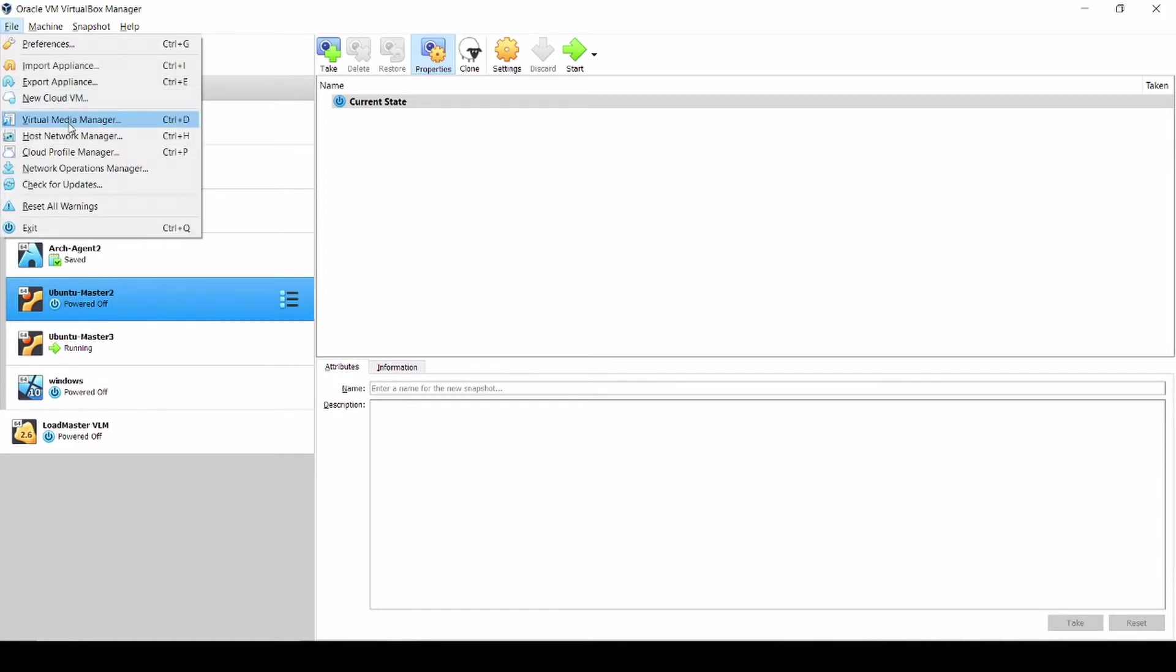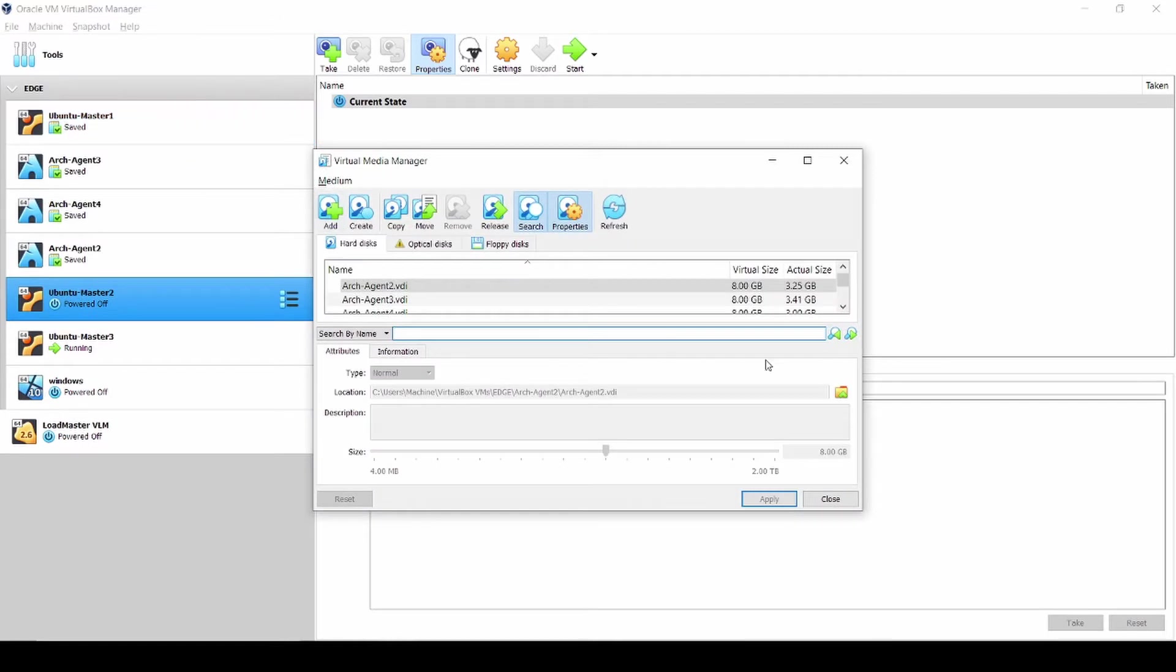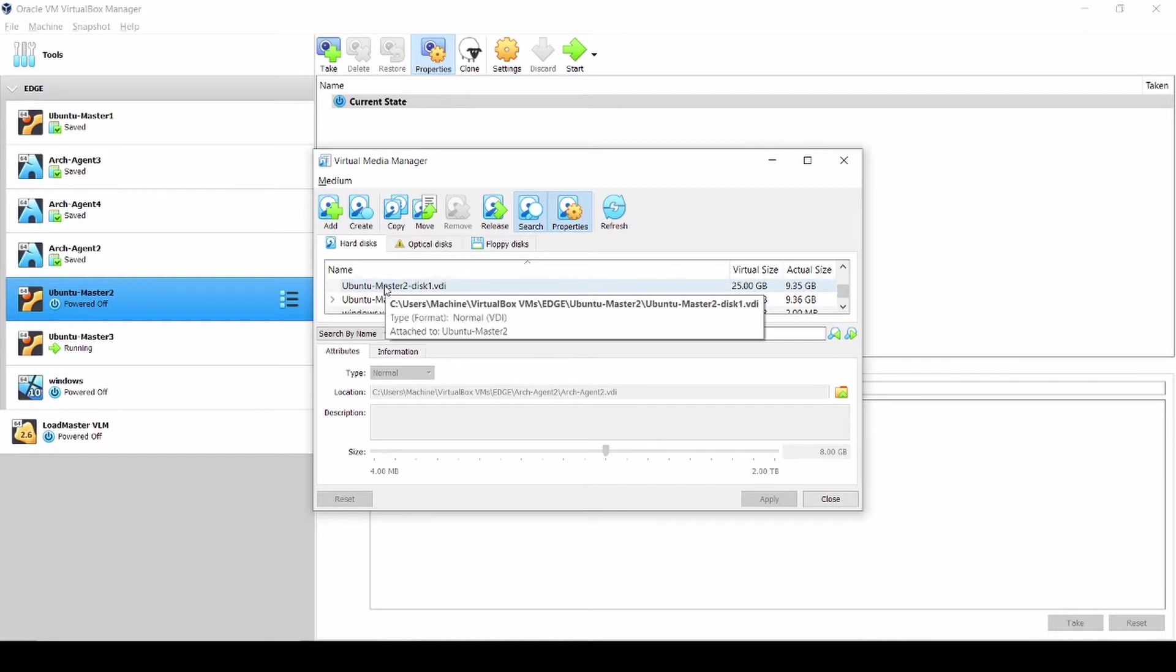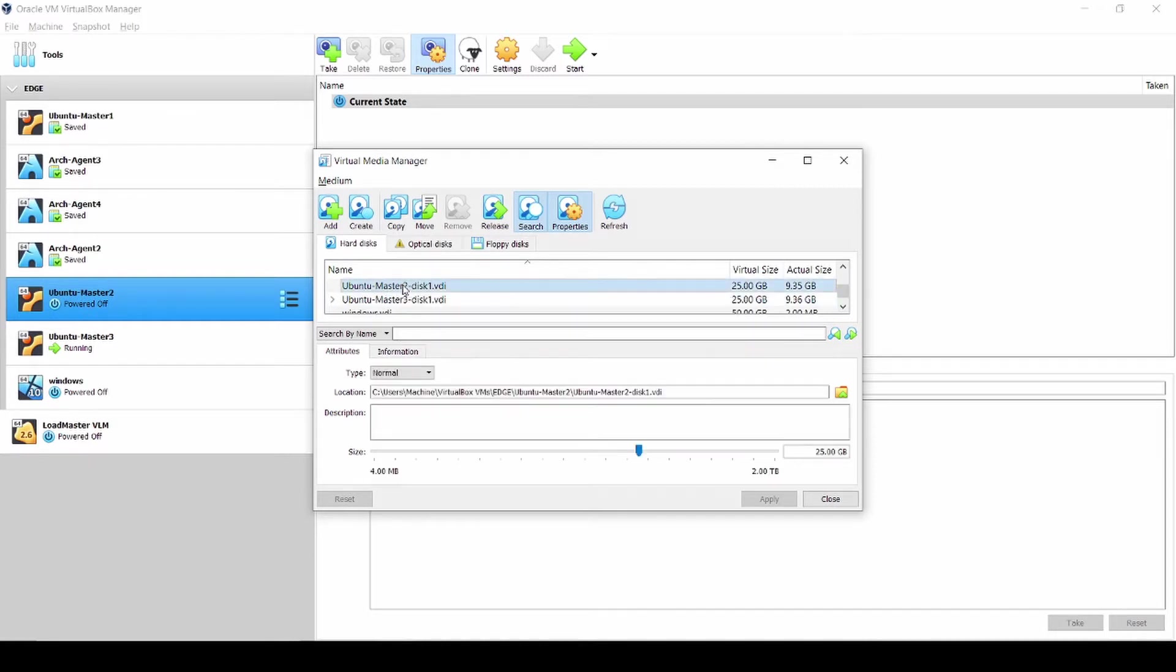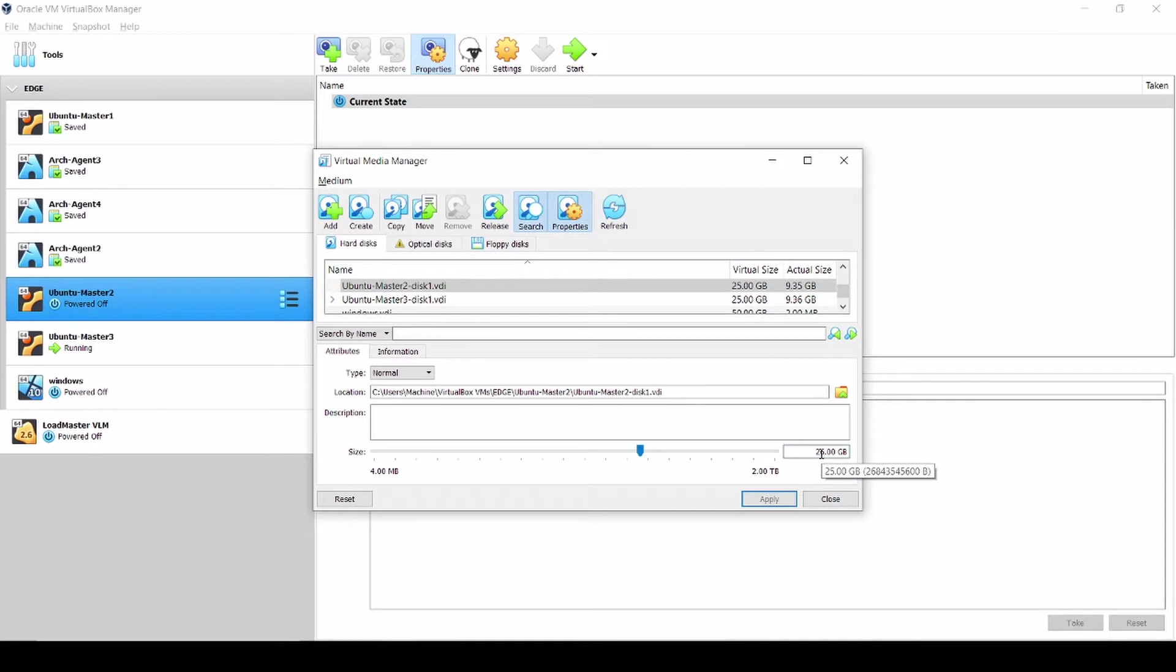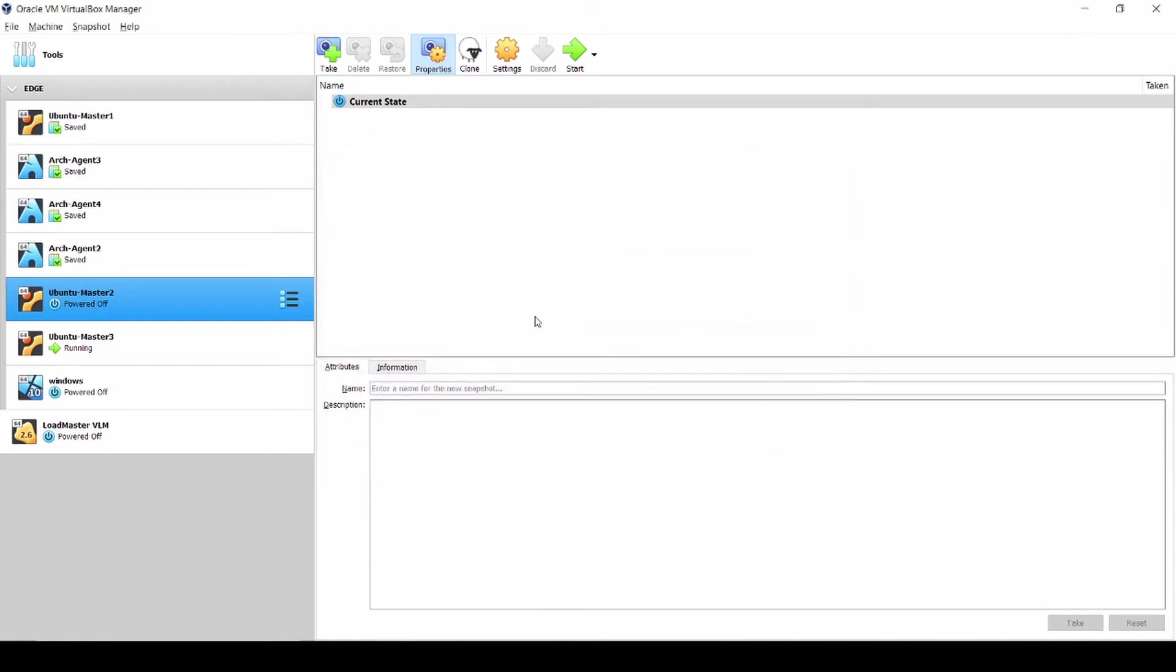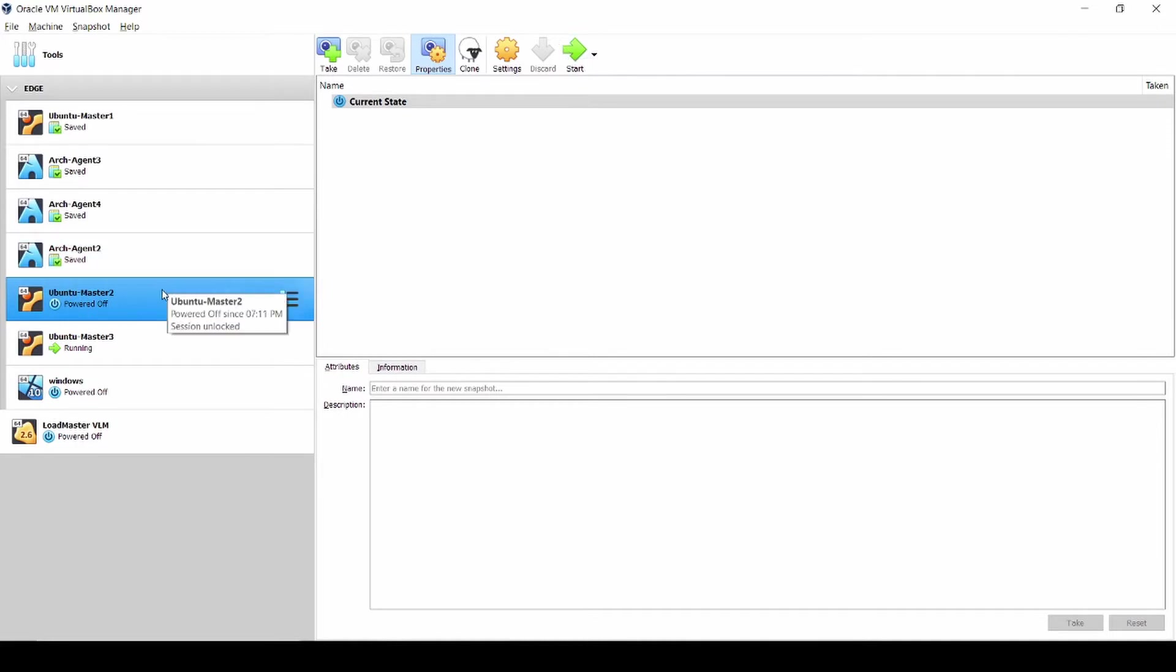Go to Virtual Media Manager and find your file system of your host. We want to resize the Ubuntu Master 2 and you can change the size over here, like 25 or anything you like. I already resized it but I didn't format it yet. After that, just turn on the Ubuntu.